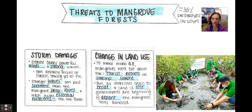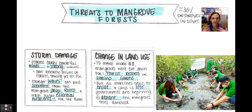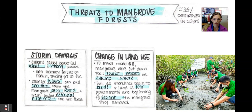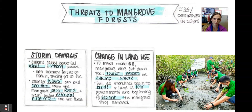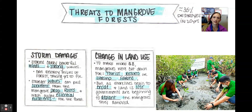Storms carry powerful winds and strong waves that can destroy miles of forest. Stronger waves erode and pull sediment away from the prop roots, which can wash away the entire plant and extract nutrients essential to the entire mangrove forest.